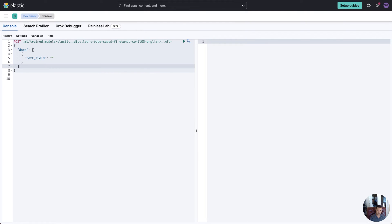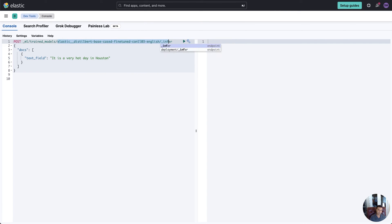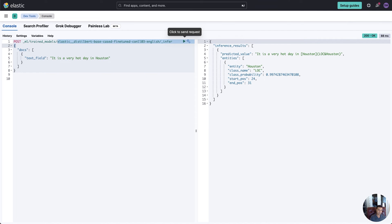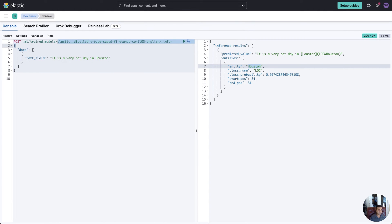Before the demo, let me show how the Named Entity Recognition model works within Elastic. We're in DevTools here. I'm going to type in a sentence: 'It is a very hot day in Houston.' I'll run the NER model — I've chosen this particular model — and it returns: based on your input, we've determined that Houston is a location. I want to use this. In the demo, I'll issue a query, determine if a location is within the query, and then inject that into the vector search query.